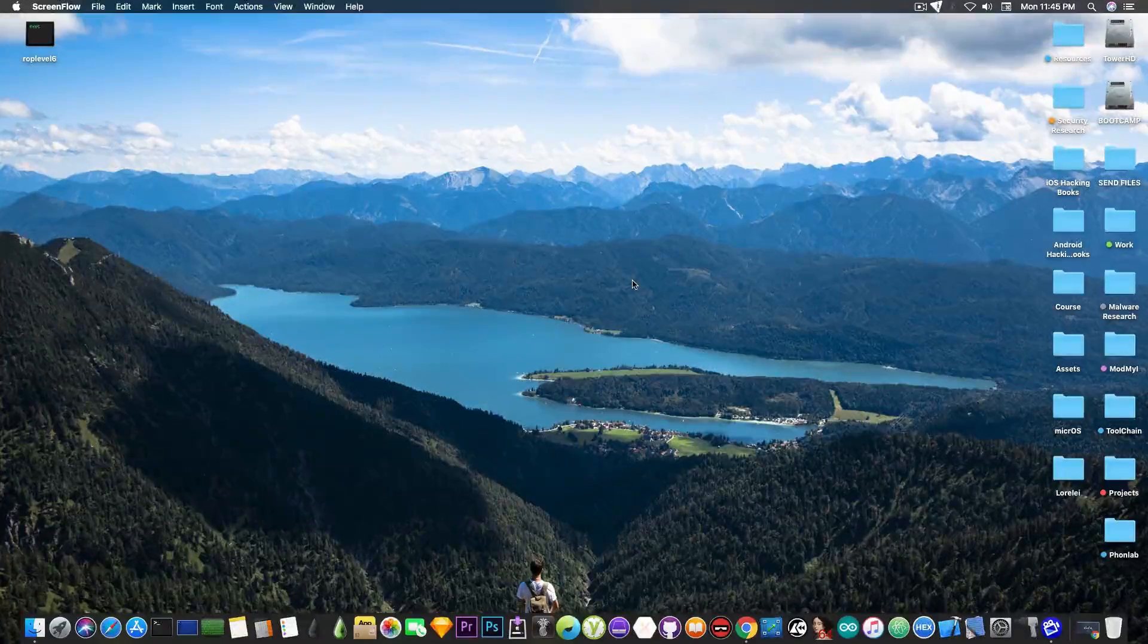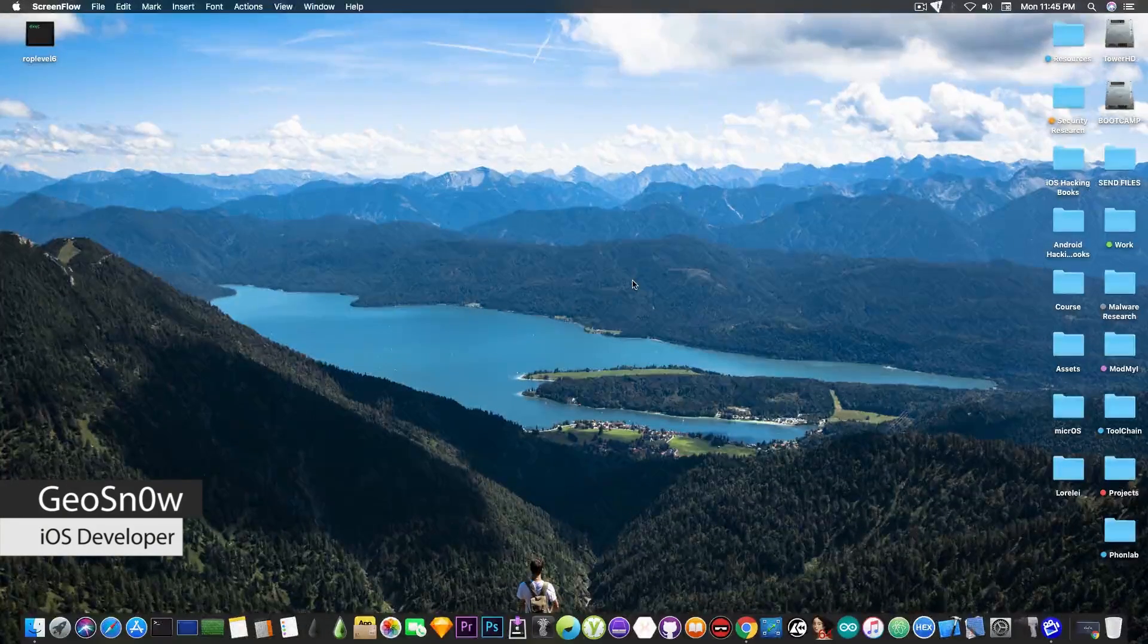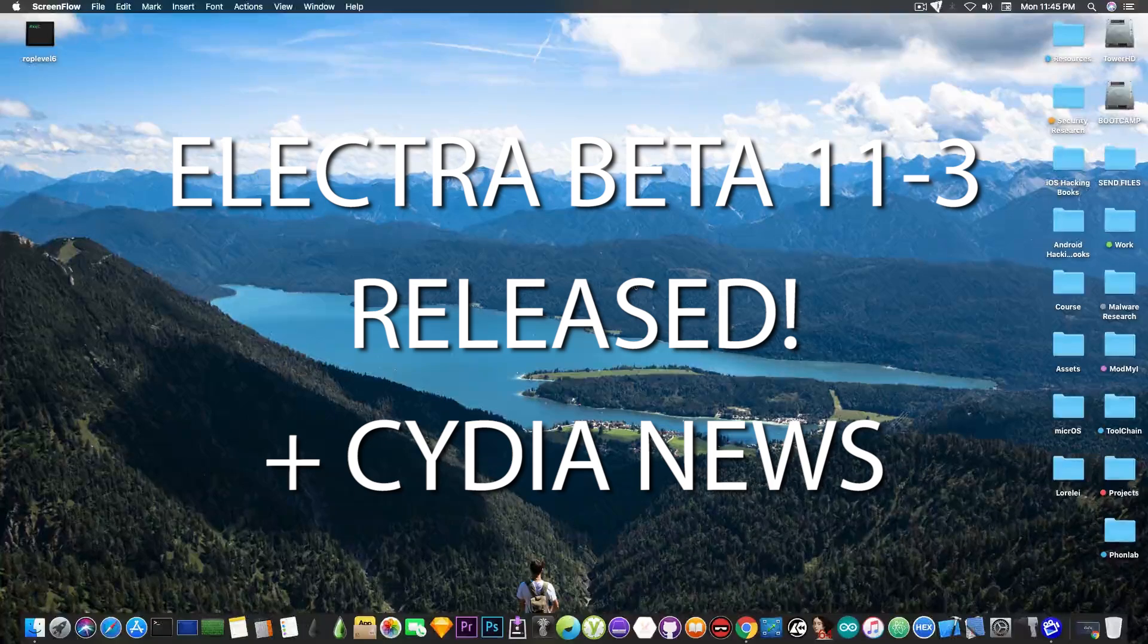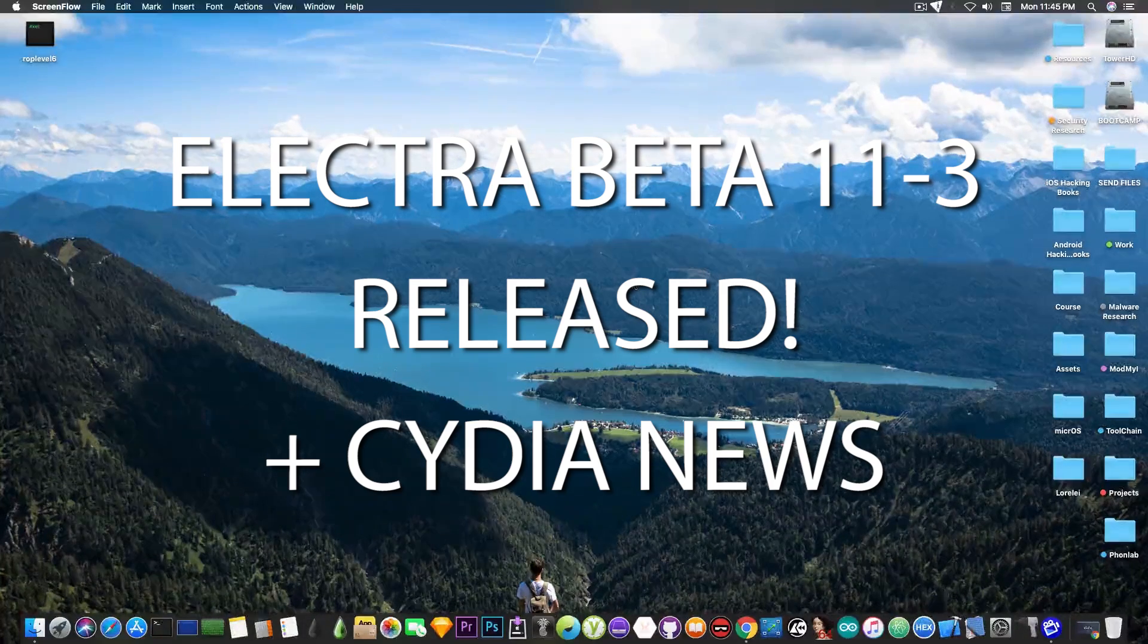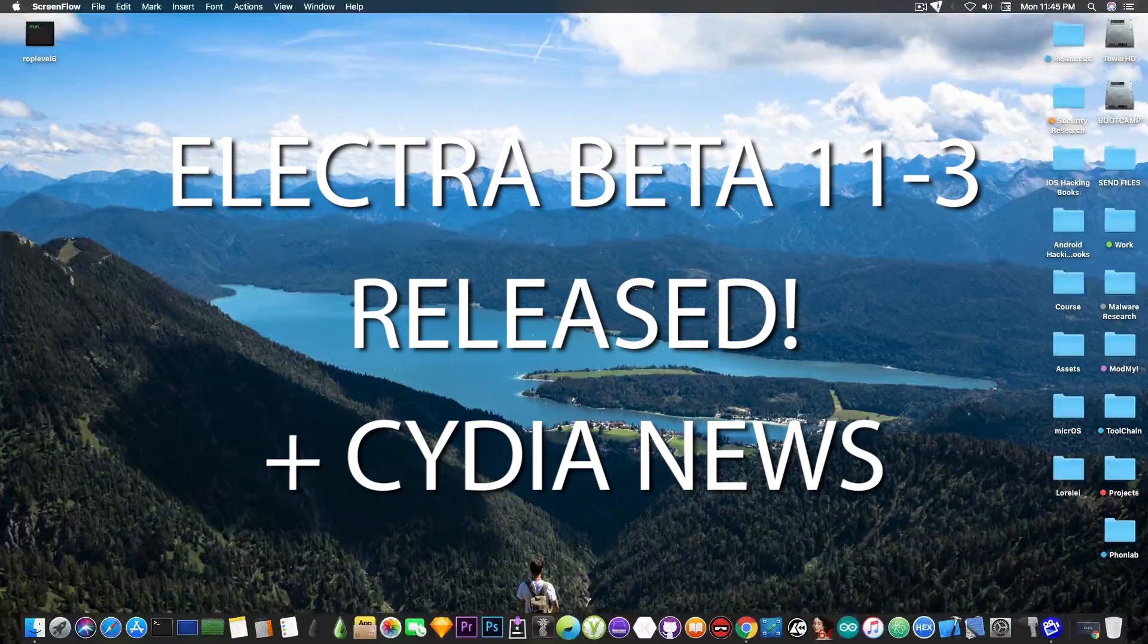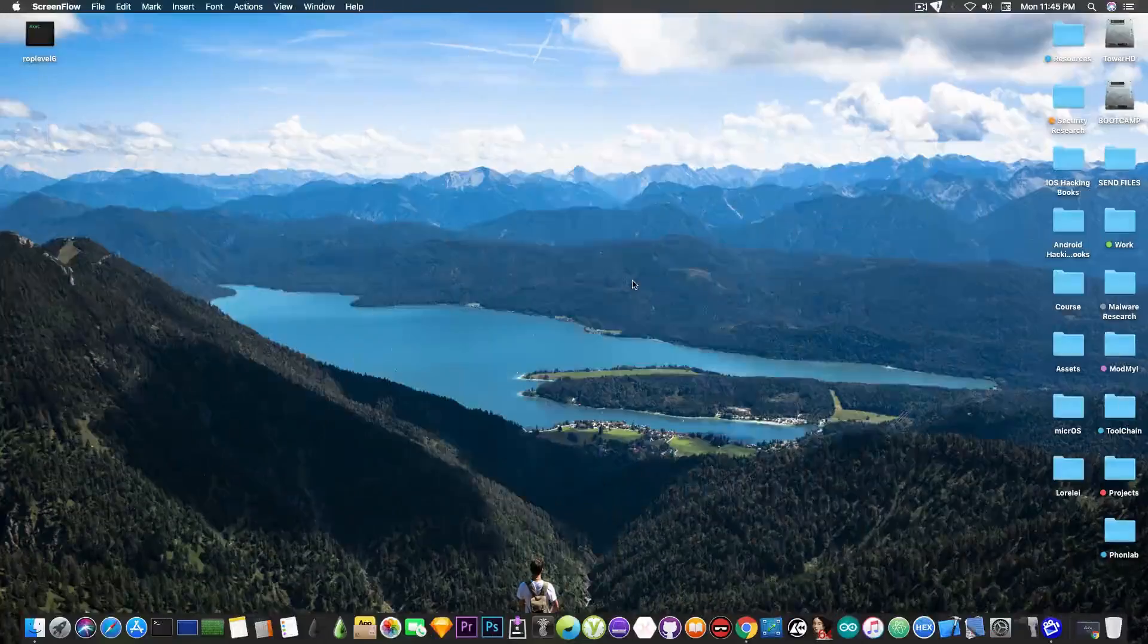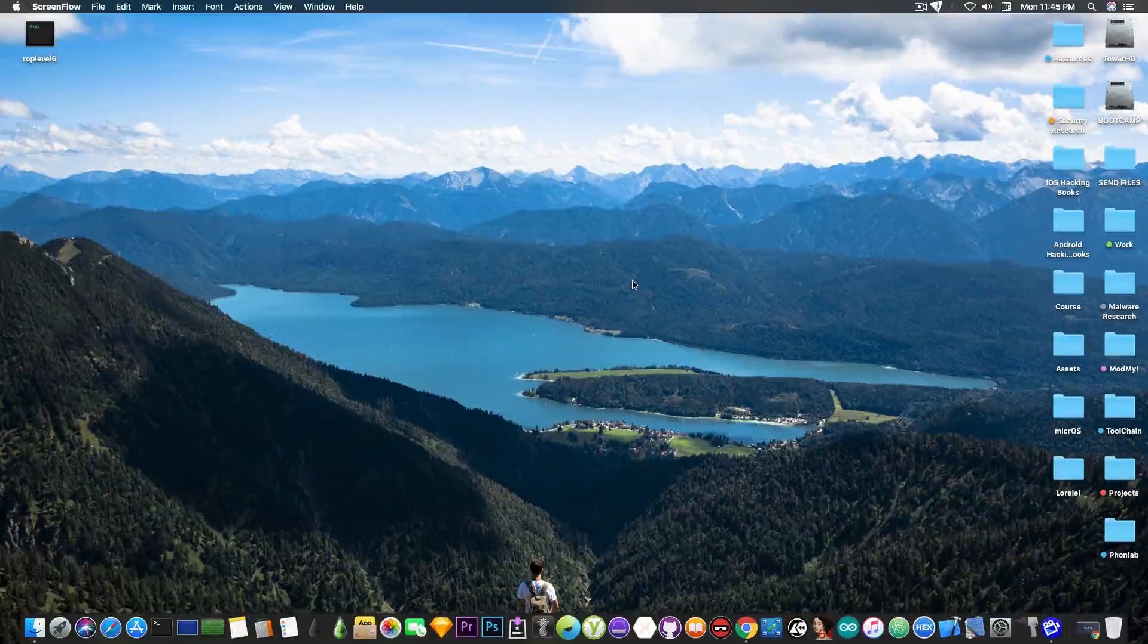What's going on YouTube, GSnowright here. In today's video we're going to discuss a new version of Electra that has been pushed out just a couple hours ago by Coolstar, and I'm going to also address the Cydia stuff that has been going on in the jailbreak community lately. We finally have some more information on Cydia.